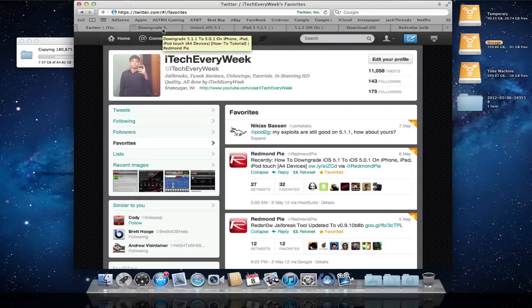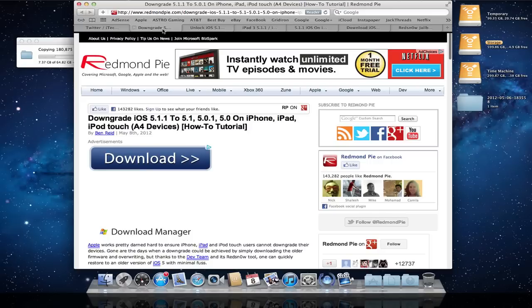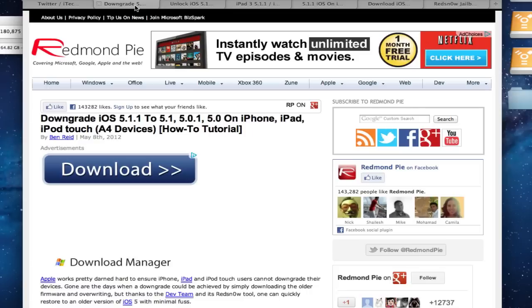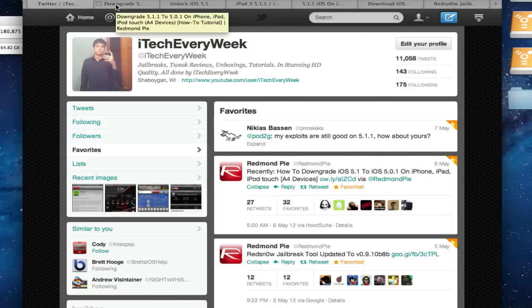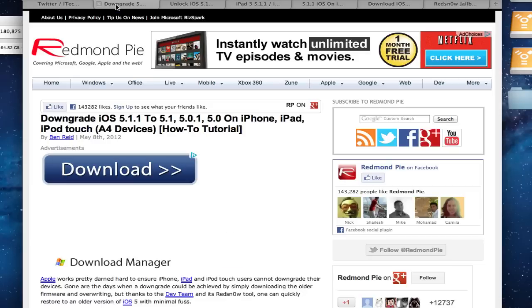If you're on an A4 device, meaning the processor in your device is the A4 chip, you can actually already jailbreak 5.1.1 with your device, but it's a tethered jailbreak. The one that Pod2G and everyone's working on is for an untethered and it's for all the devices, including the new iPad, which has the A5X processor.